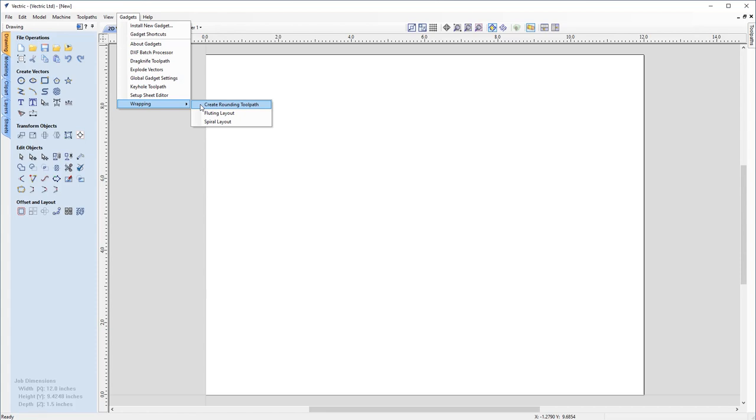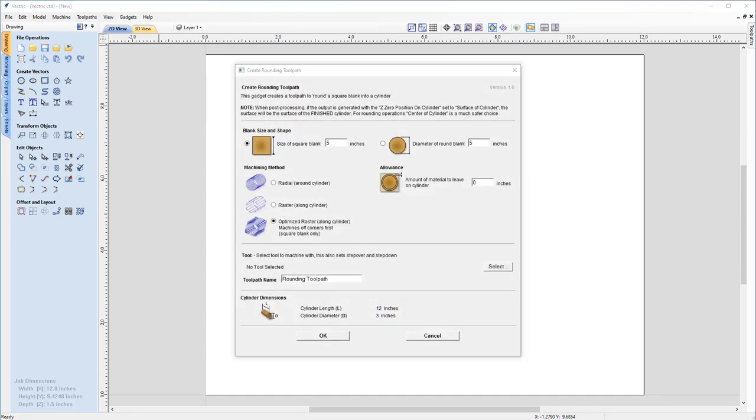So if you go up to gadgets, wrapping, create rounding toolpath, and we'll click that and have a look at this form. So as you can see, it's opened up the form with a set of parameters that you can now change, but also with a brief description of the create rounding toolpath itself. So let's have a look at some of these in further detail.